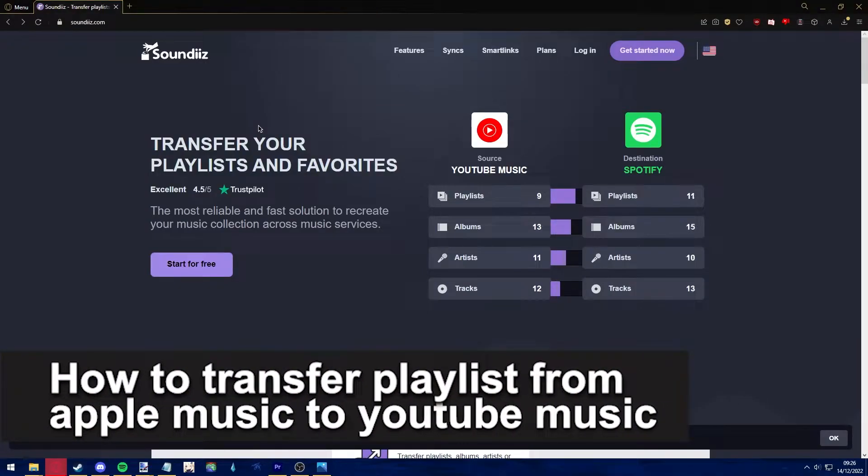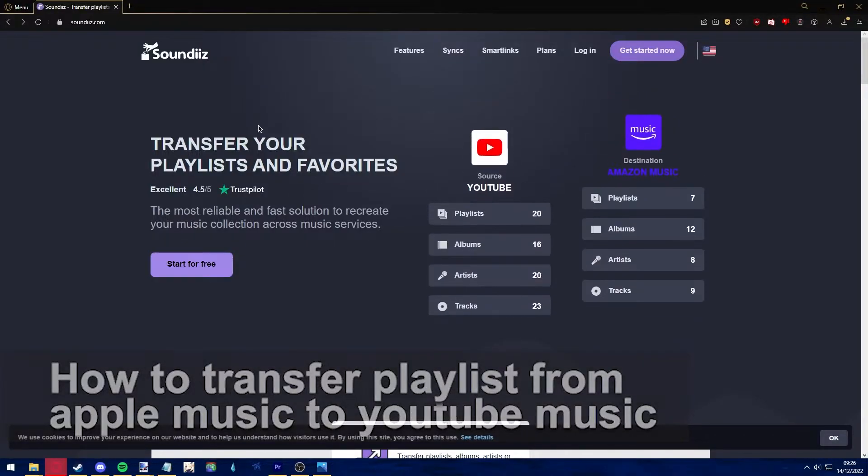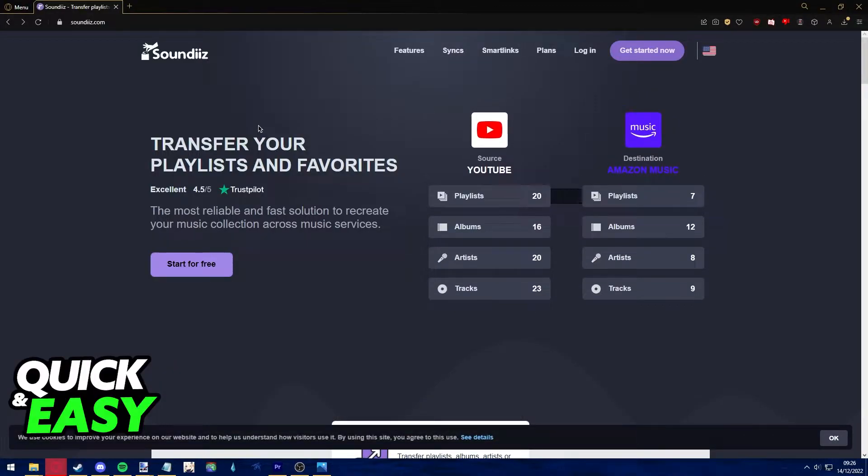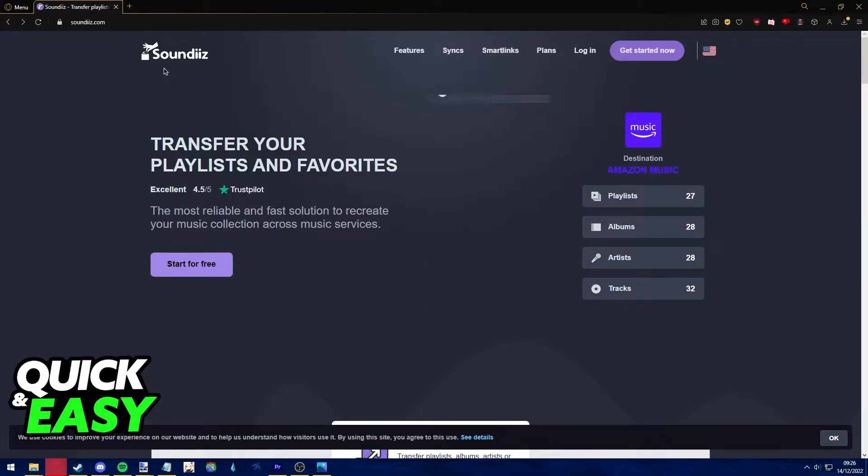Hello everyone, in this video I'm going to teach you how to transfer playlists from Apple Music to YouTube Music. It's a very quick and easy process, so make sure to follow along.